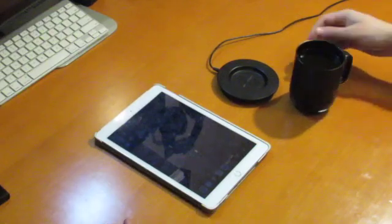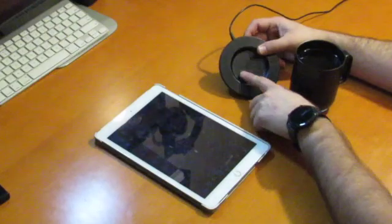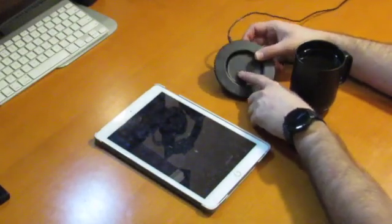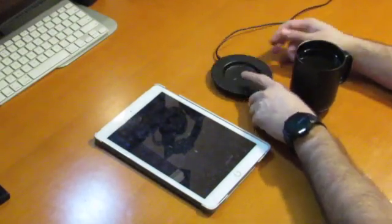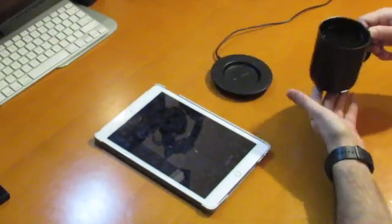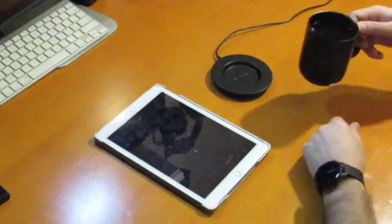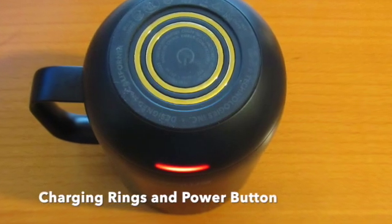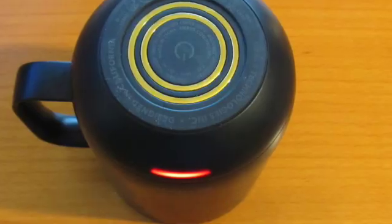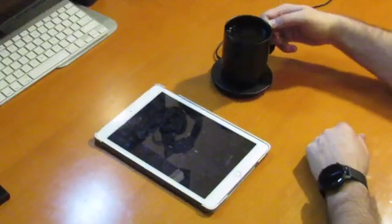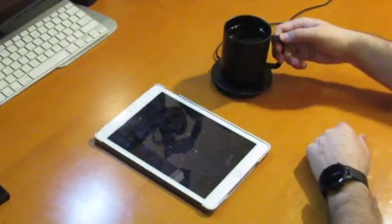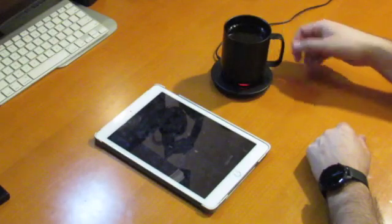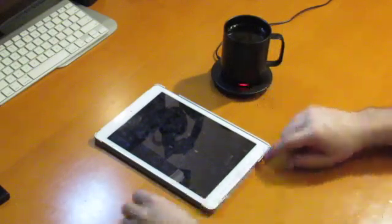And then when you put it back on the coaster, there are these two contact points right here that connect to two contact points on the bottom of the mug. And it's round, so any position it will charge. You see it lit up red indicating that it is charging.